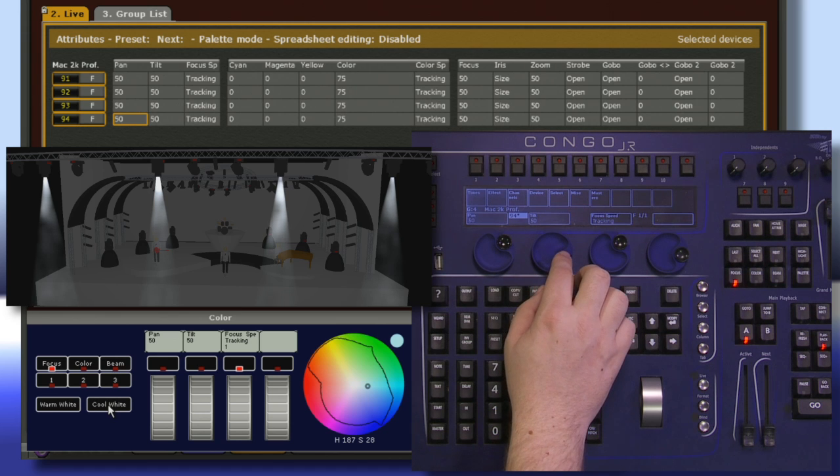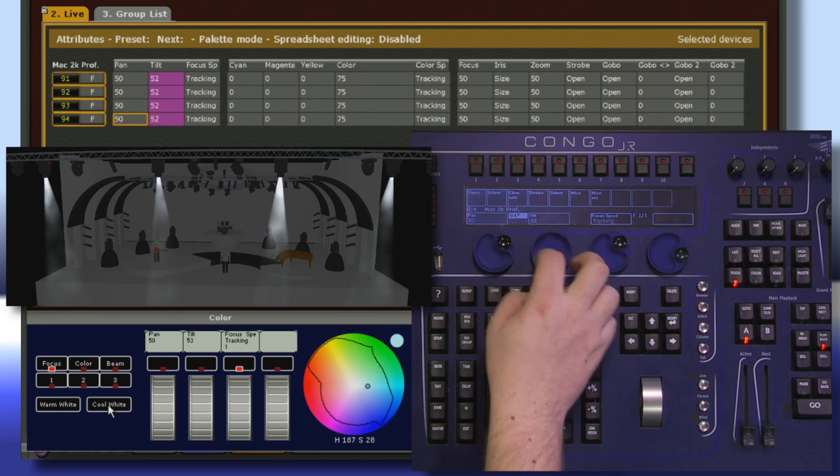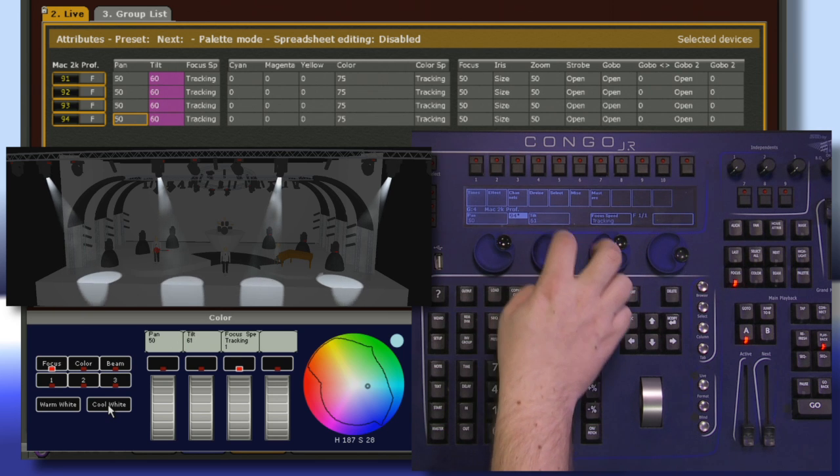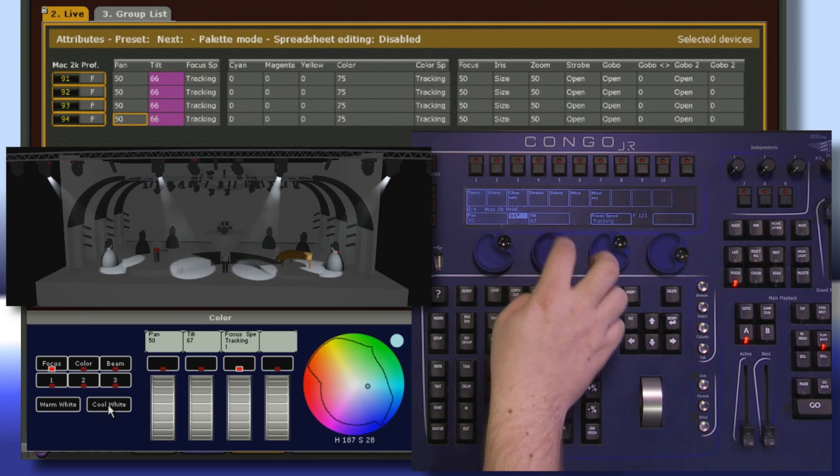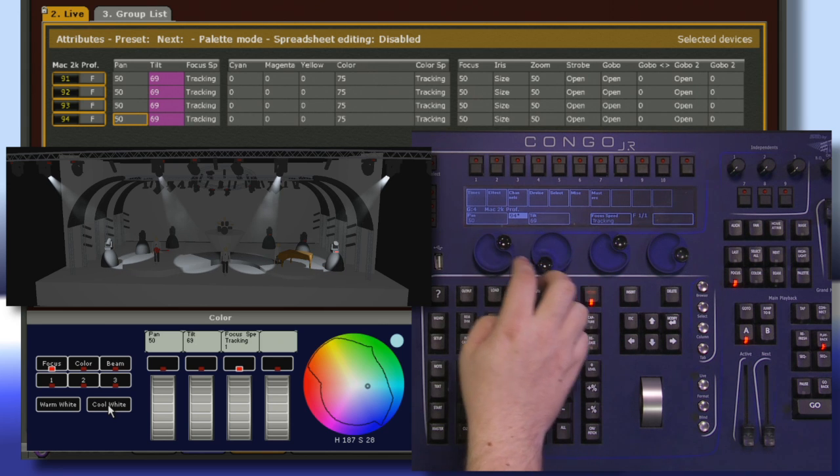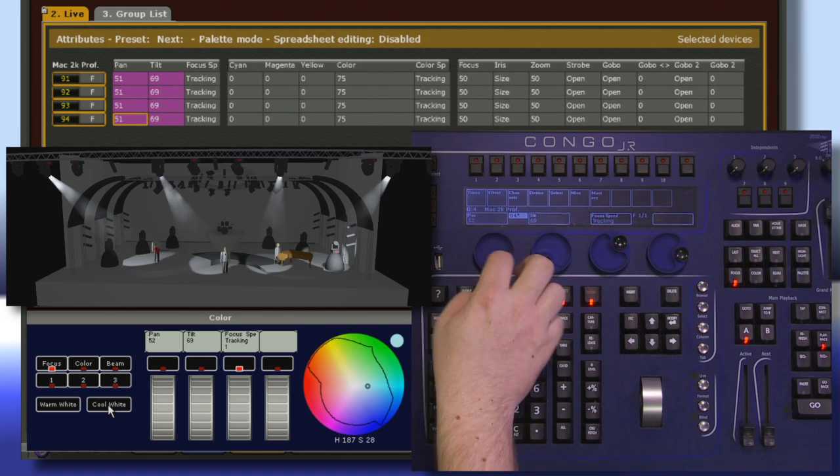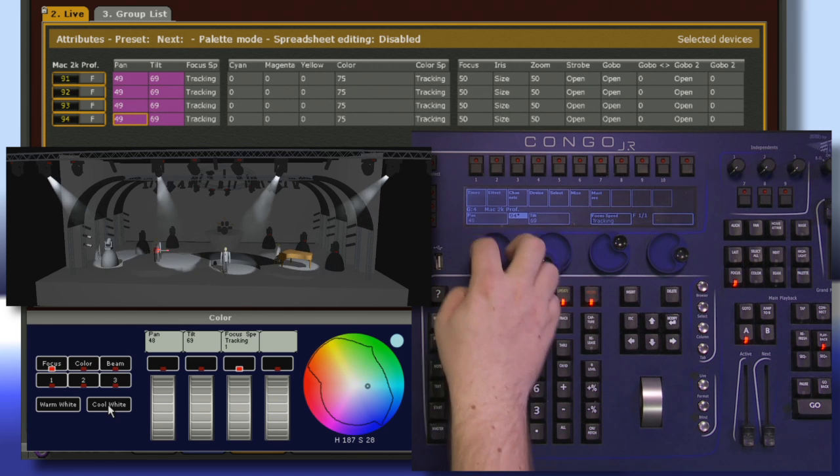It's a good practice to always tilt your lights first, and as soon as I start moving this, we can see the lights moving on stage. Tilt is going to be our up and down, and Pan is going to be our back and forth or left and right.